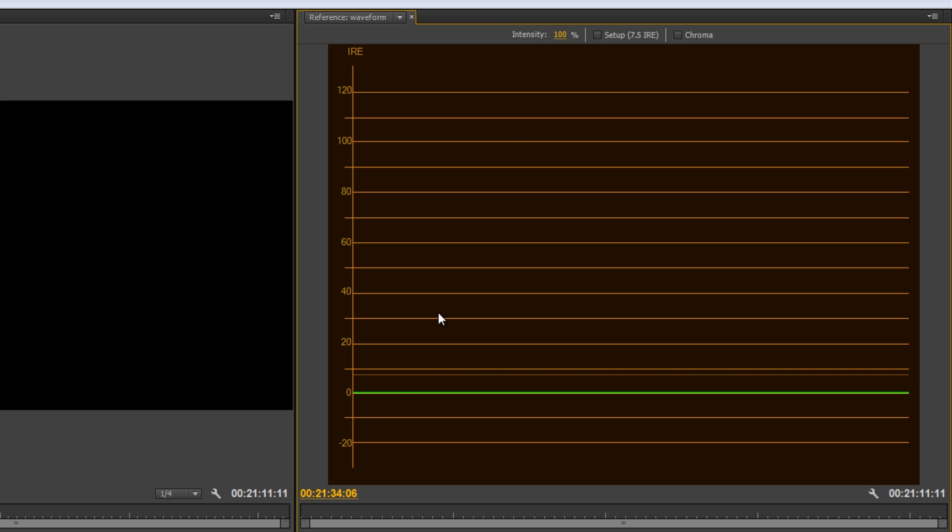This intensity will control how intense the basic plot of the YC waveform is. You know, so if I turn this down, it'll be less intense, but it doesn't have anything to do with your actual footage. So, it really just has to do with how bright the display is.